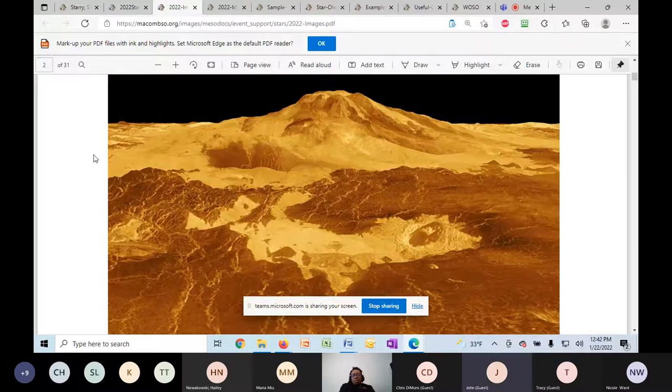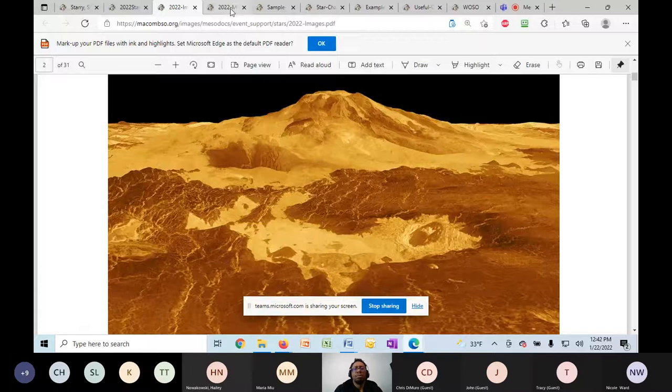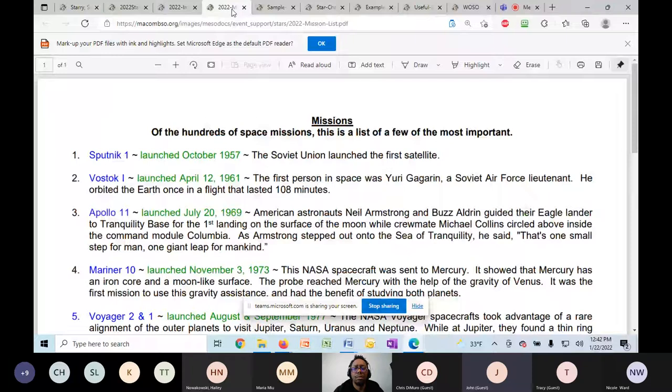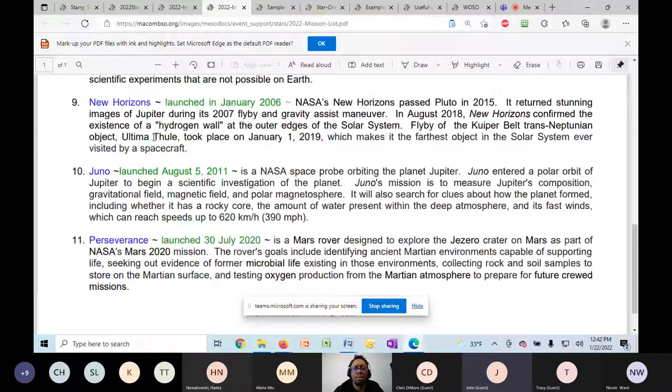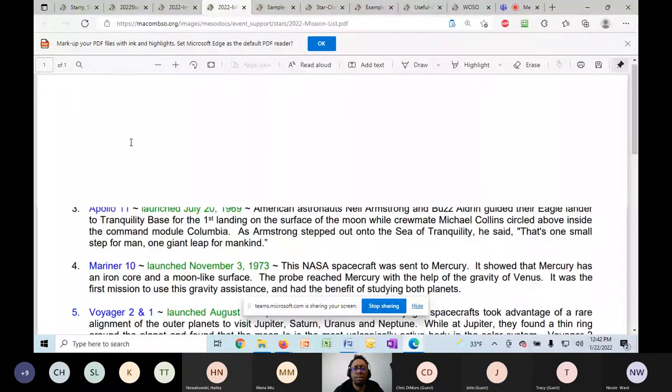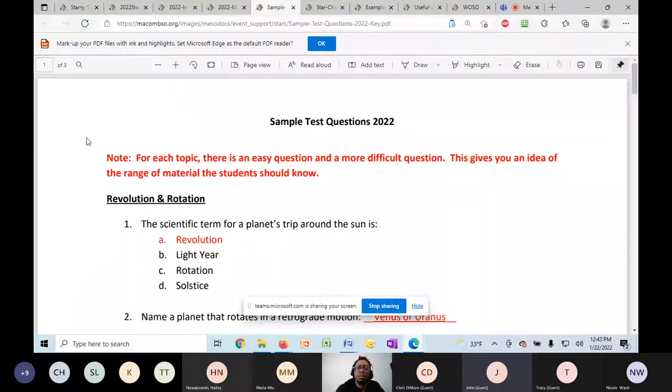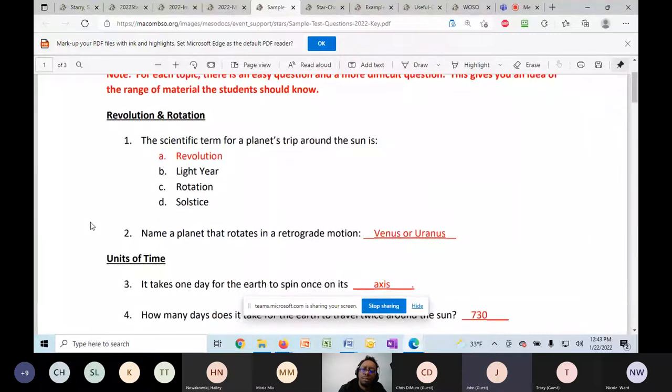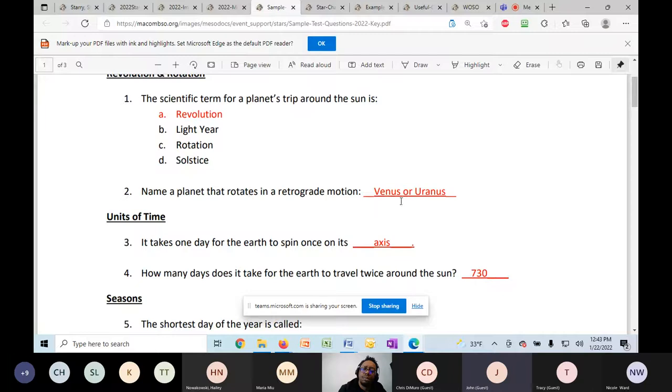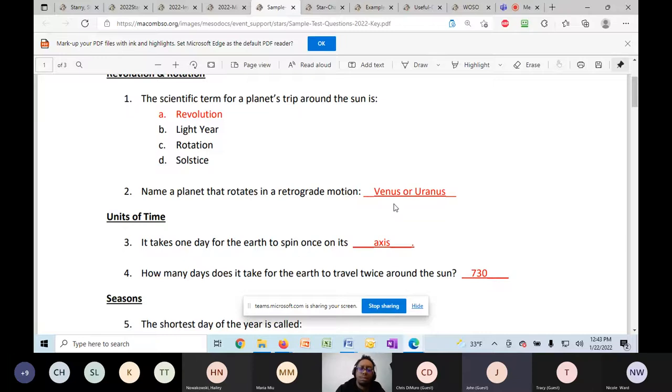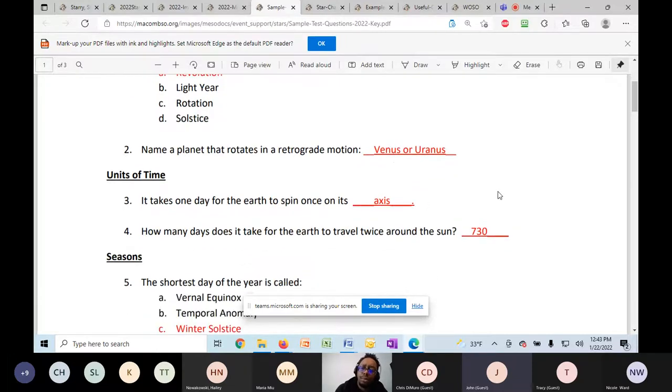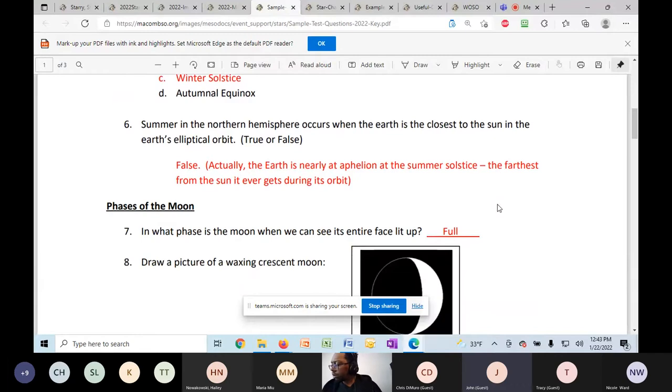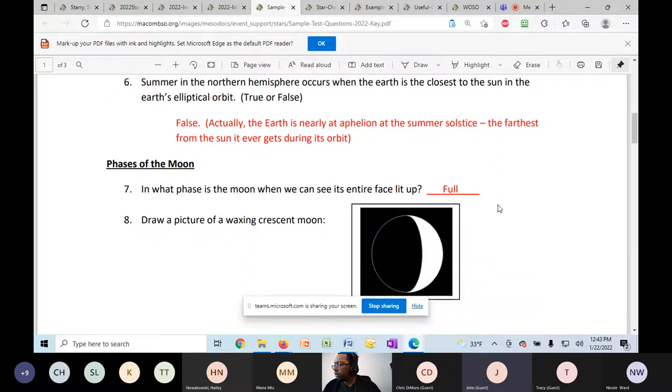There is a mission list for that section on the website. So we've got 10 or 12 missions, and they should understand what's on that page. There are sample test questions also on macomso.org to give you an idea of the difficulty, the range of difficulty levels. So there will be some easy questions that are worth one point. For example, the scientific term for a planet's trip around the sun is blank. And a more difficult question might be name a planet that rotates in a retrograde motion, and then they would have to fill that in. So that's a much more difficult question, and that would be worth three points. So this is a resource for you to kind of see what we think are easier questions, what are harder questions on the various topics. So we have that resource for you.